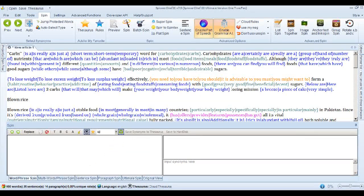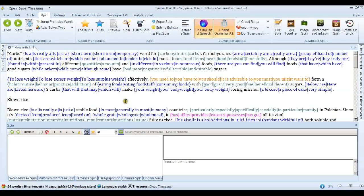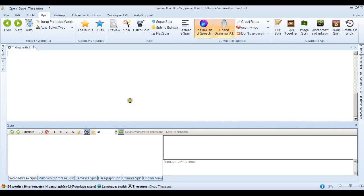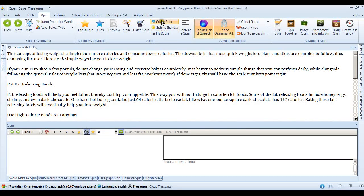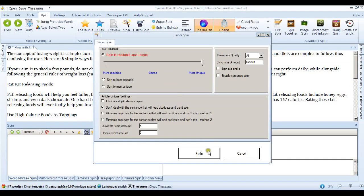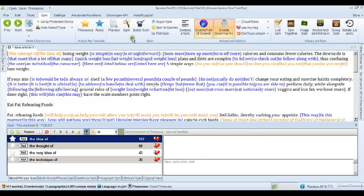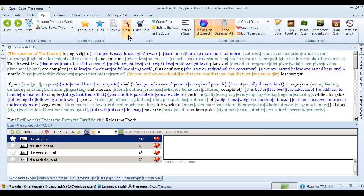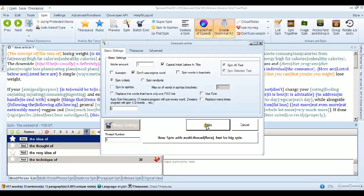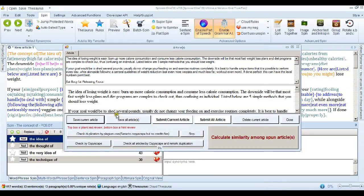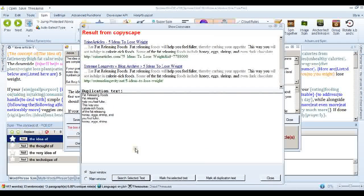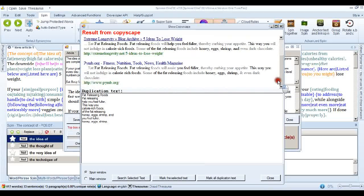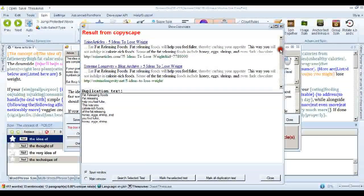But sometimes even this isn't enough. And I'll show you what I mean with another article. Here's another article pasted in. We'll go into the Super Spin interface. And this is the setting we just used that got the last article through Copyscape. We'll spin it. Go into the Spin interface and spin it into an article. And let's check that by Copyscape. Now this got the last article through, but not this one. This is a bit more difficult.